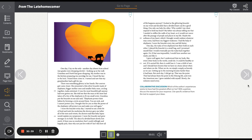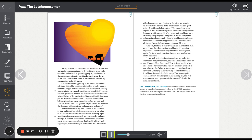One day, I lay on the sofa, another day absent from school. My grades were dropping slowly, looking up at the wall. Grandma and Dao had gone shopping. My mother was in the kitchen preparing rice porridge for me. I heard the key in the lock. I heard them come in. I turned and I saw that my grandmother had a gift for me. There was something glittery in her hands. Her uneven gait came closer. She presented a thin silver bracelet made of elephants, bigger mother ones and smaller baby ones, circling together tusks entwined. It was the most beautiful gift anyone had ever gotten me. She told me that the man at the store had taken off a few of the elephants to fit my small wrist. Grandma put the bracelet on me and said, Elephants protect their babies by forming a circle around them. You are sick and I cannot protect you. I bought this for you so that the power of the elephants will protect you and make you well again.